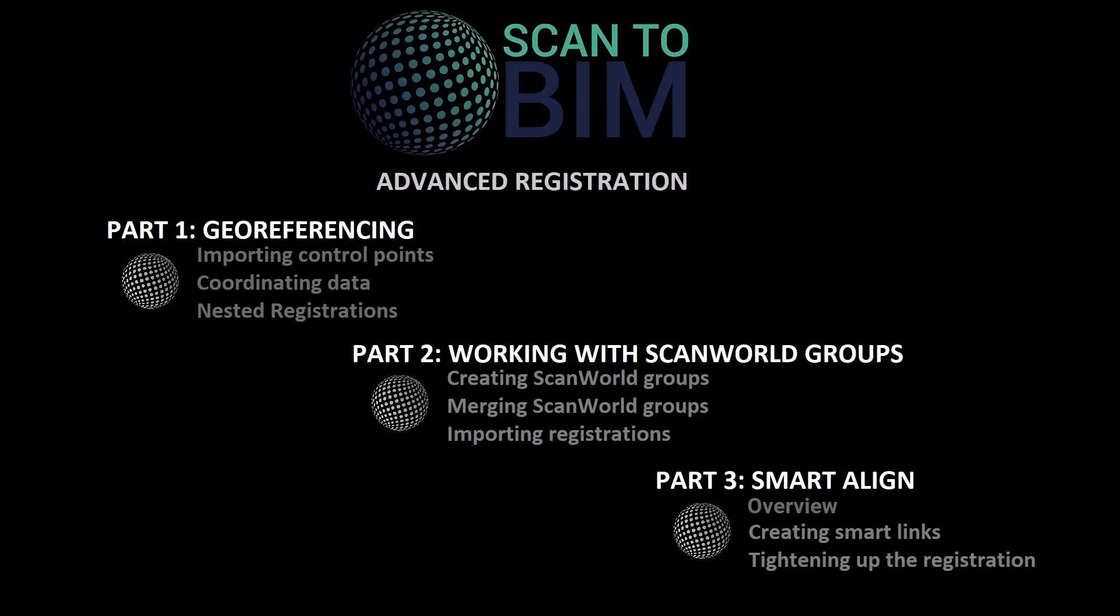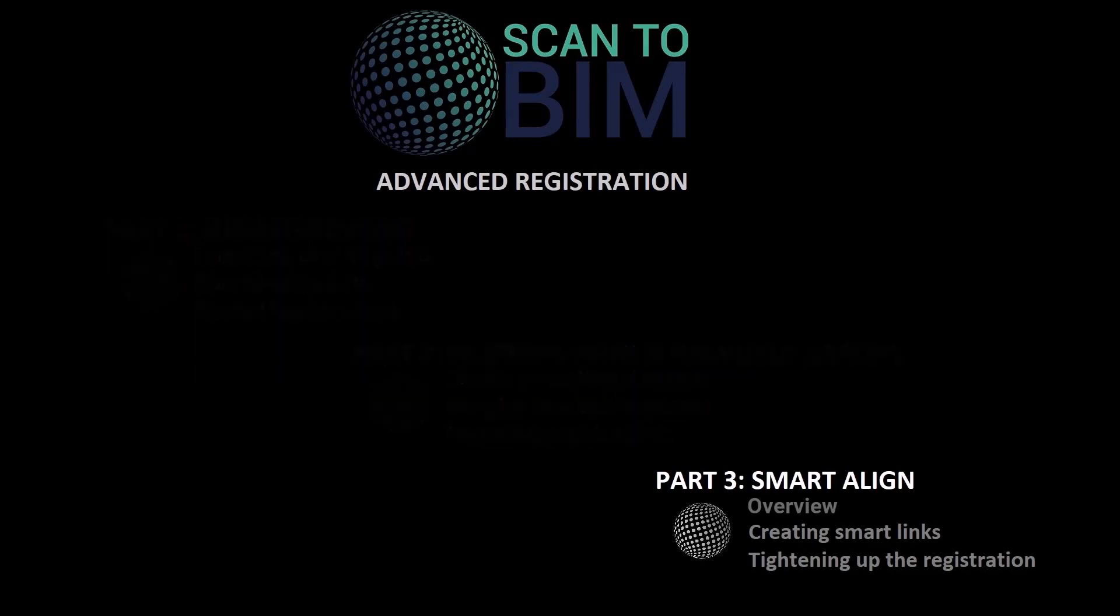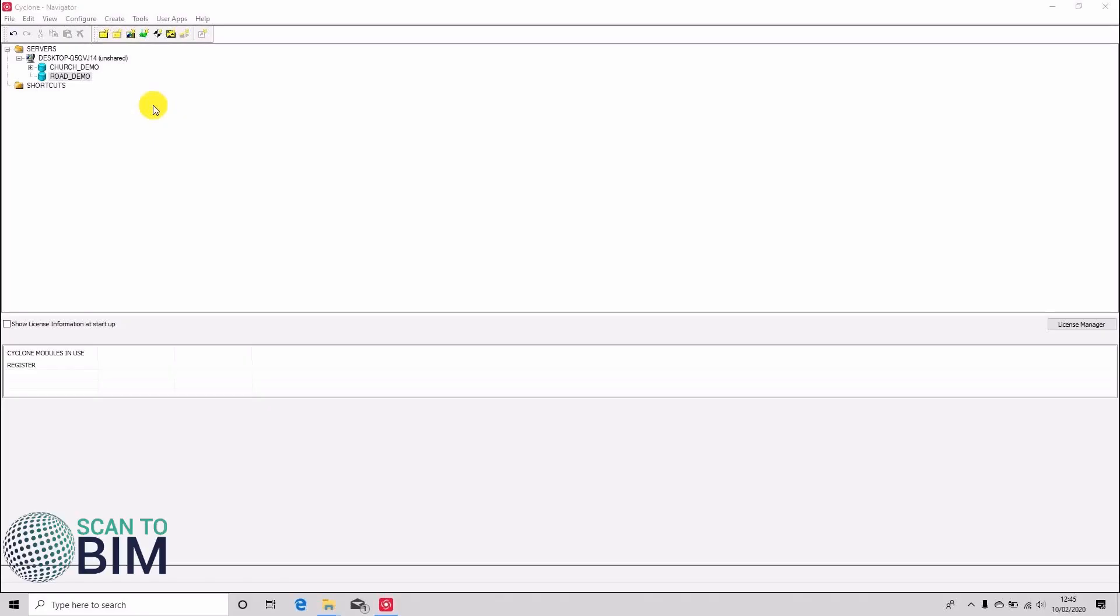Welcome to part 3 of this video series looking at more advanced registration concepts in Myka Cyclone. You can download the Cyclone database used in this video series by clicking on the link in the video description. In this video we're going to be looking at automatically registering scans on import to Cyclone using cloud registration.